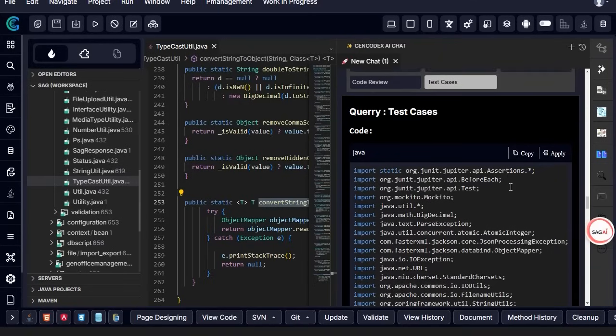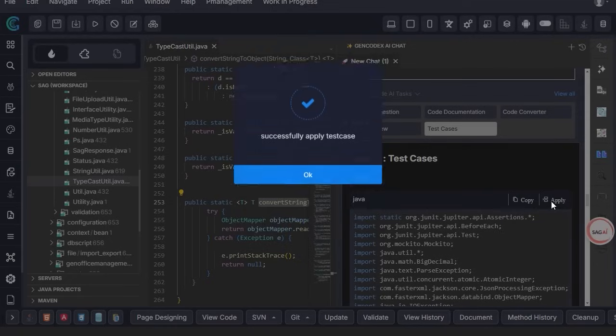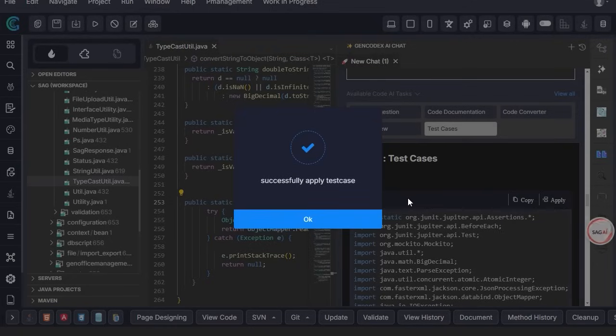If modifications are needed, you can edit the AI-generated test cases, apply the changes, save them, and prepare them for execution.